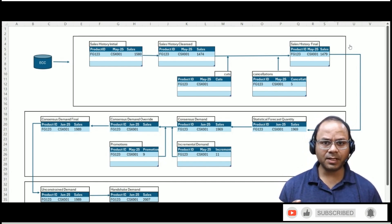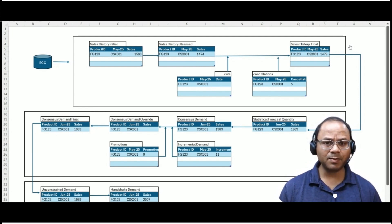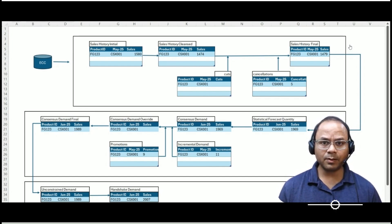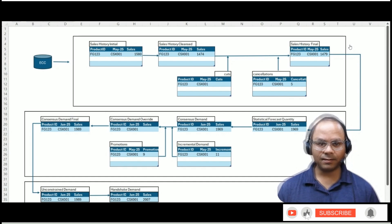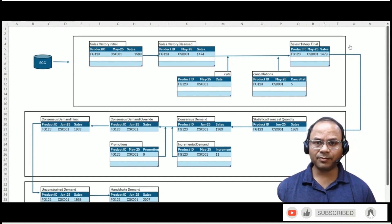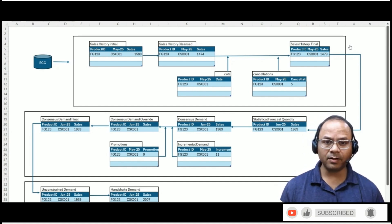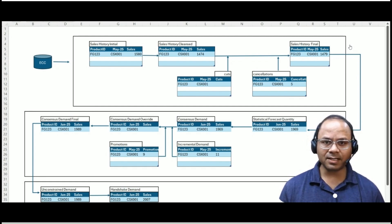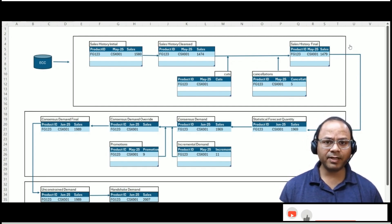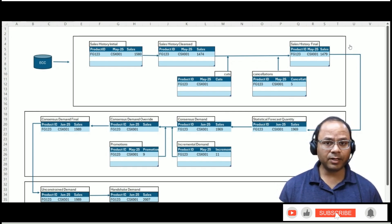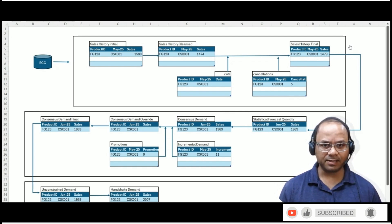Similarly, if a key customer has committed to additional purchases not captured by history, the planner may include this as an incremental demand. These inputs don't override the base forecast; they are added on top of the consensus demand value, providing transparency and traceability. Anyone reviewing the numbers later can see what was system generated and what was manually enriched.